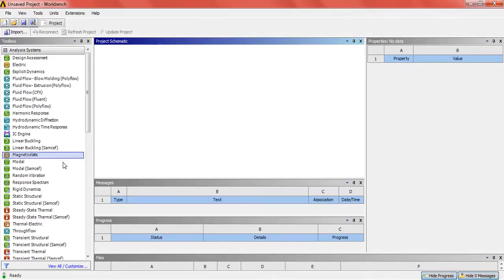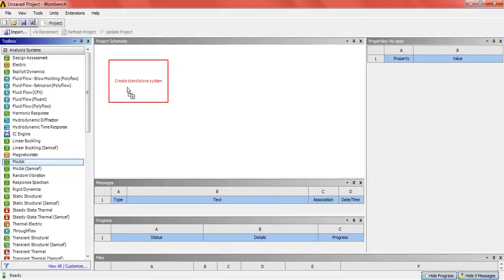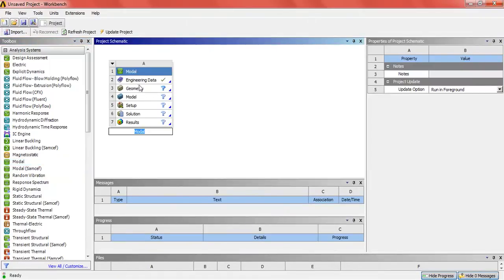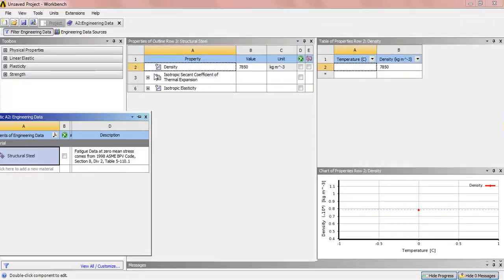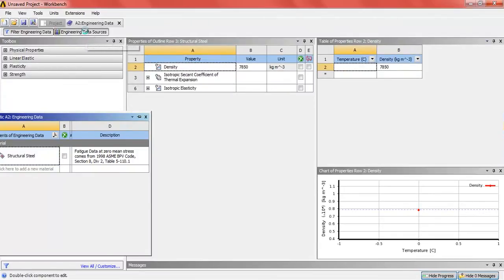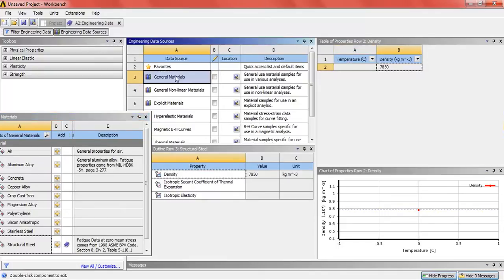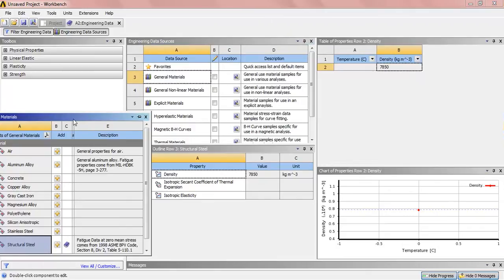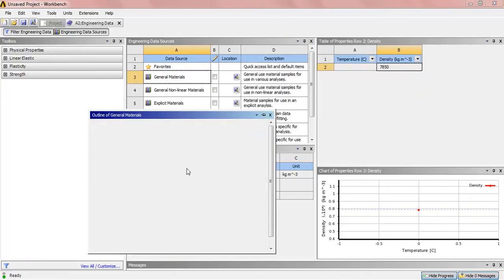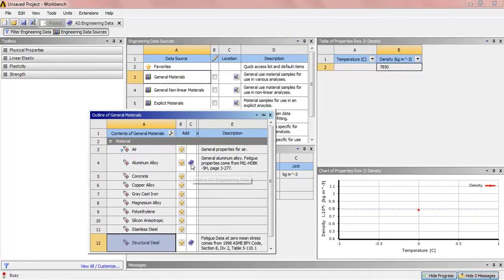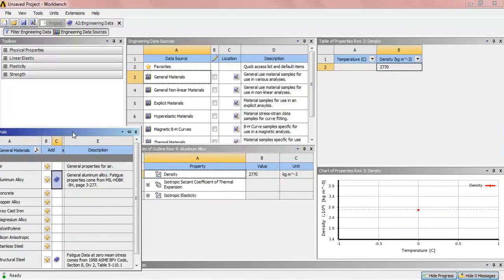Drag the model into the project window. In the engineering data, select the type of material you want to use. In this case, I will use aluminum alloy. Here we can see the density of aluminum alloy.